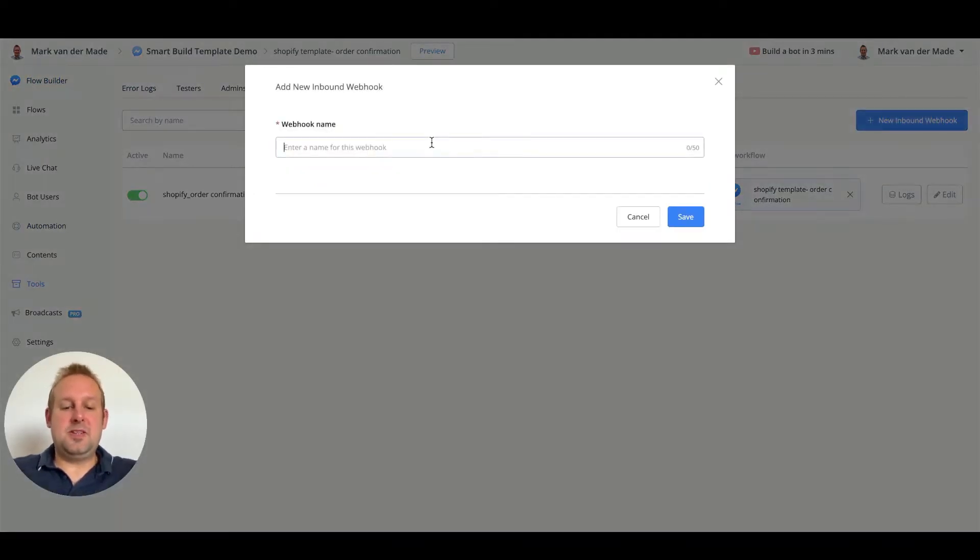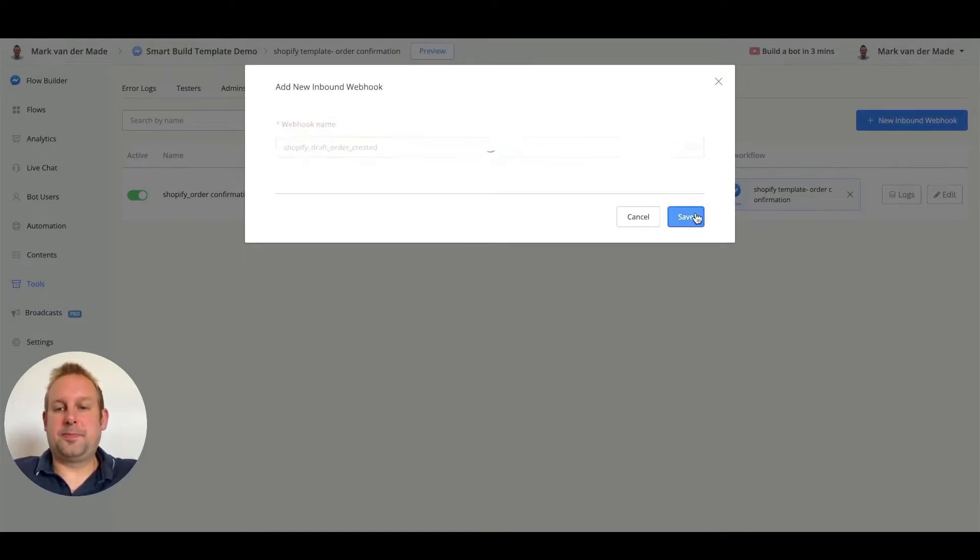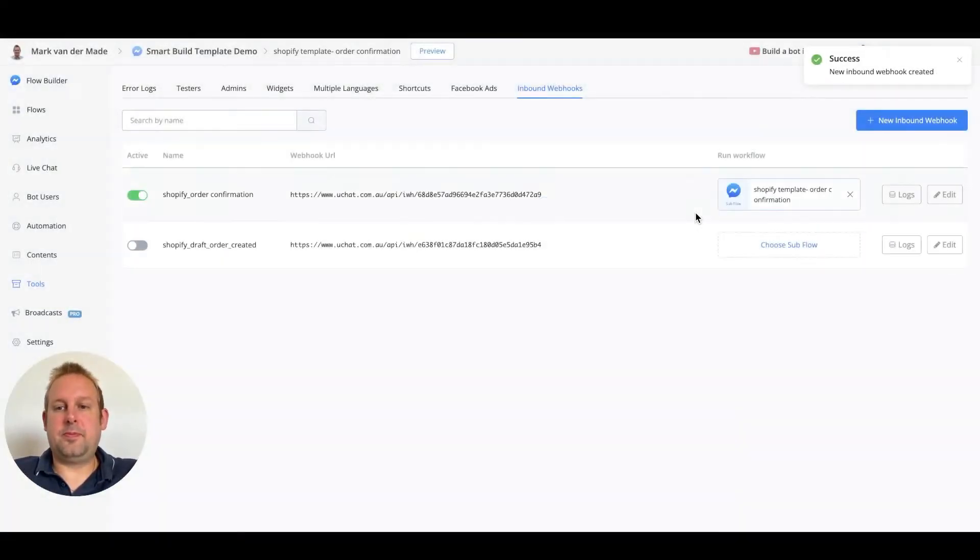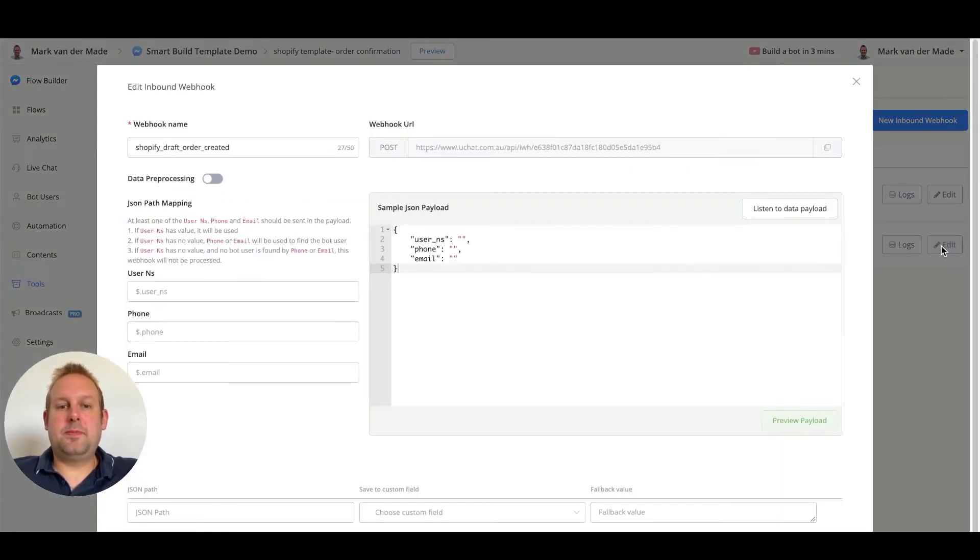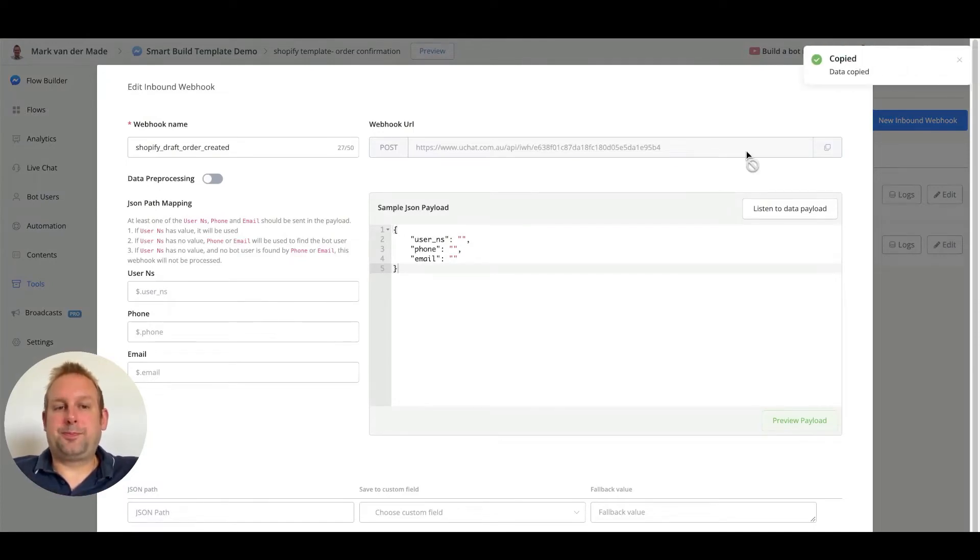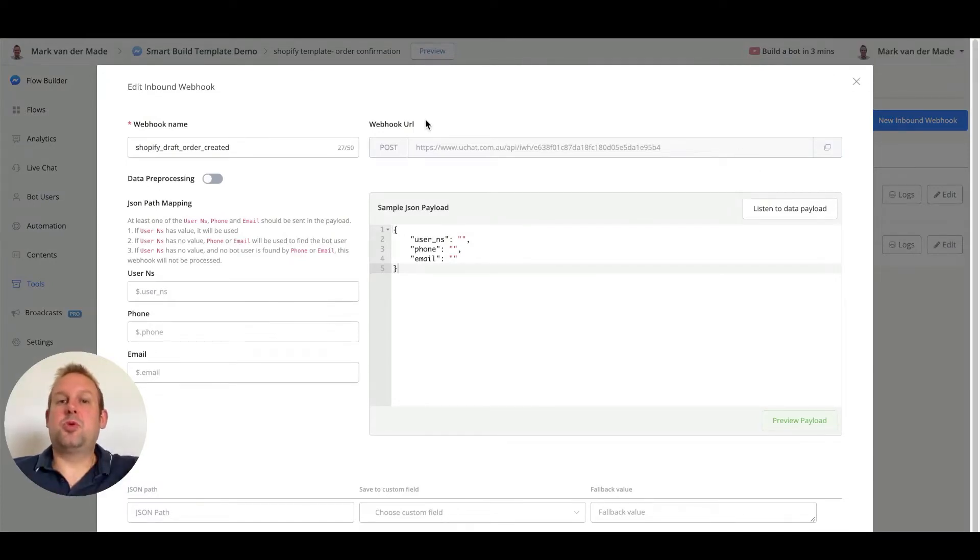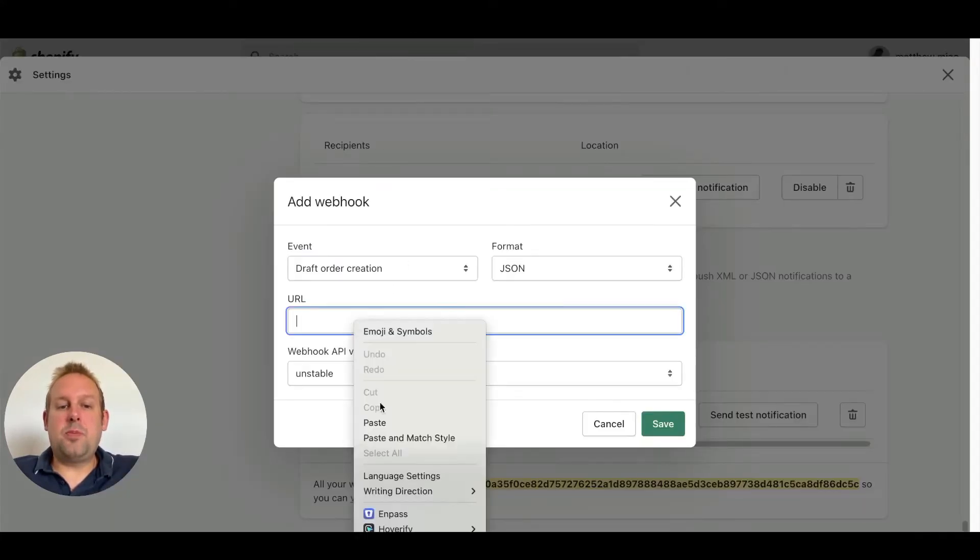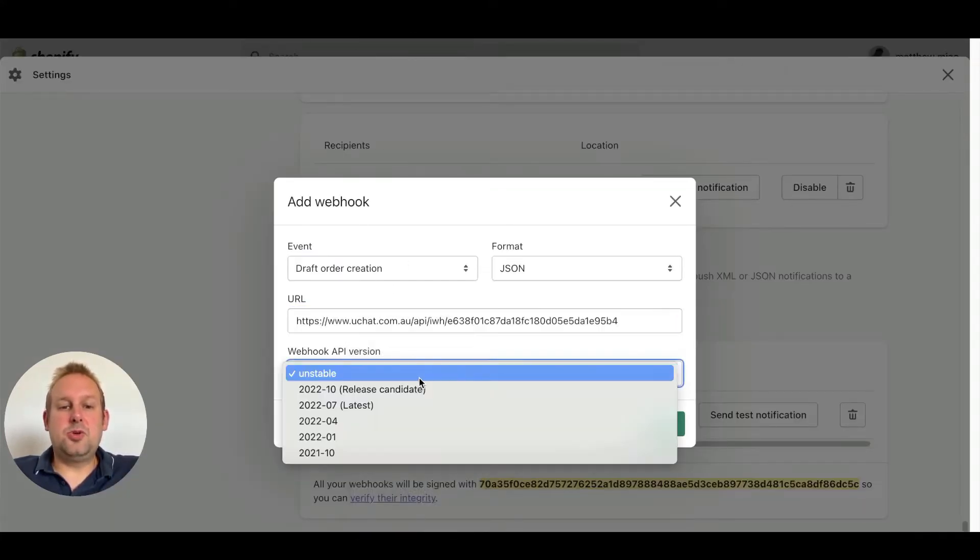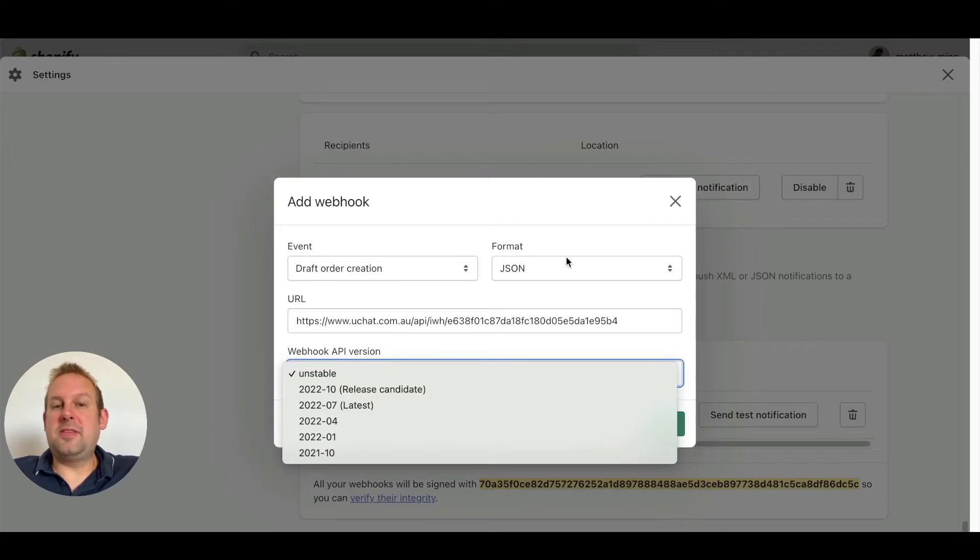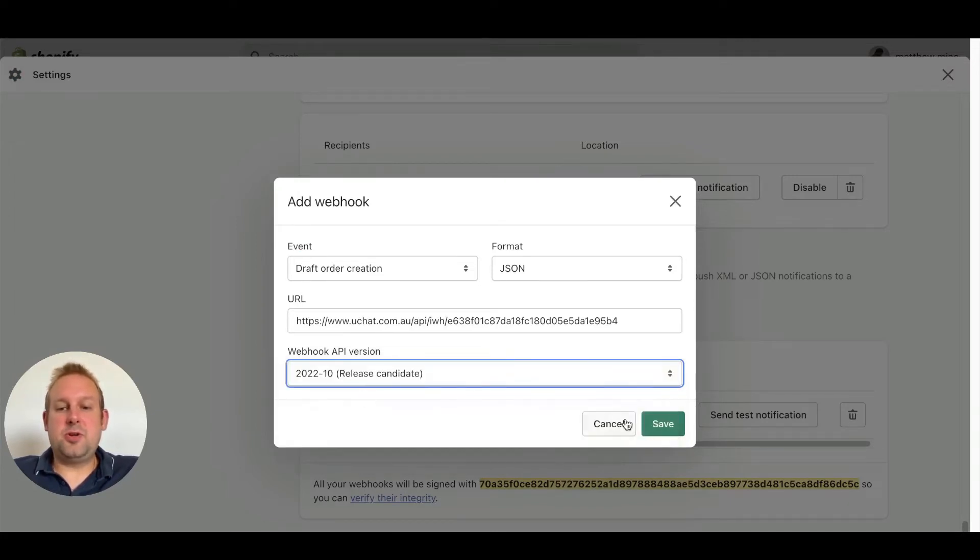Let's name this Shopify and press save. From here let's press the edit button and now let's copy over this webhook URL. Then let's head back to Shopify and insert this webhook URL. Let's choose the format JSON and the webhook just the latest version and press save.